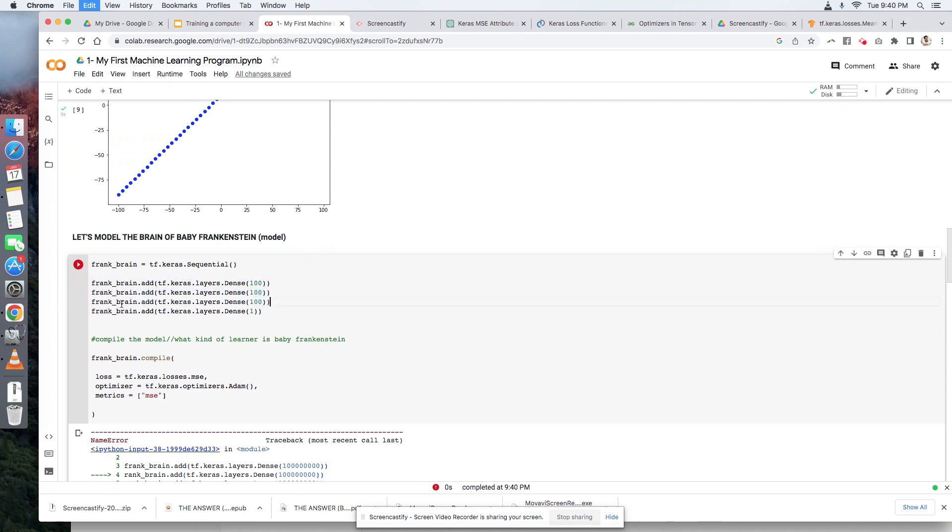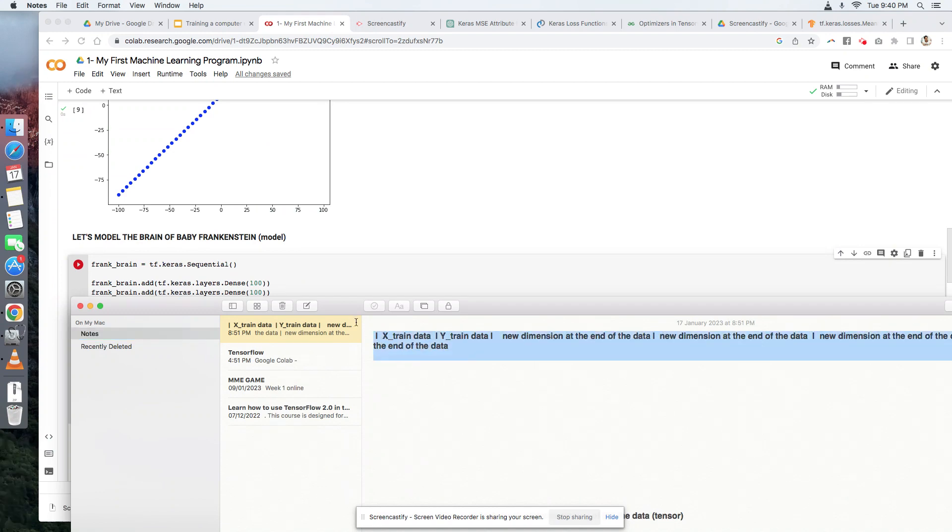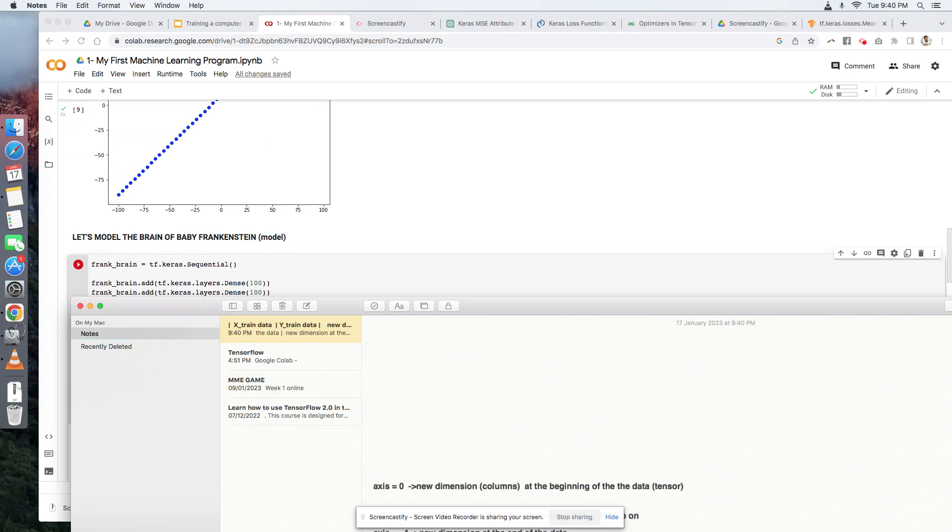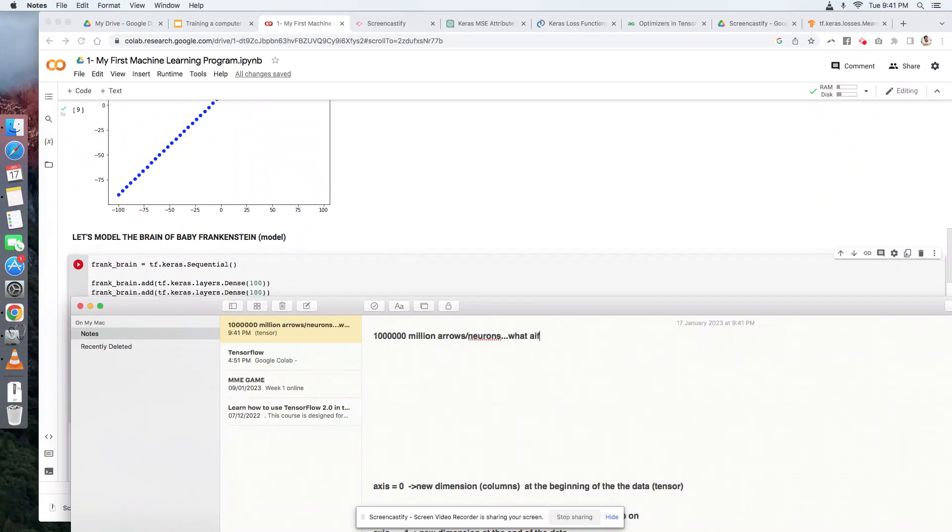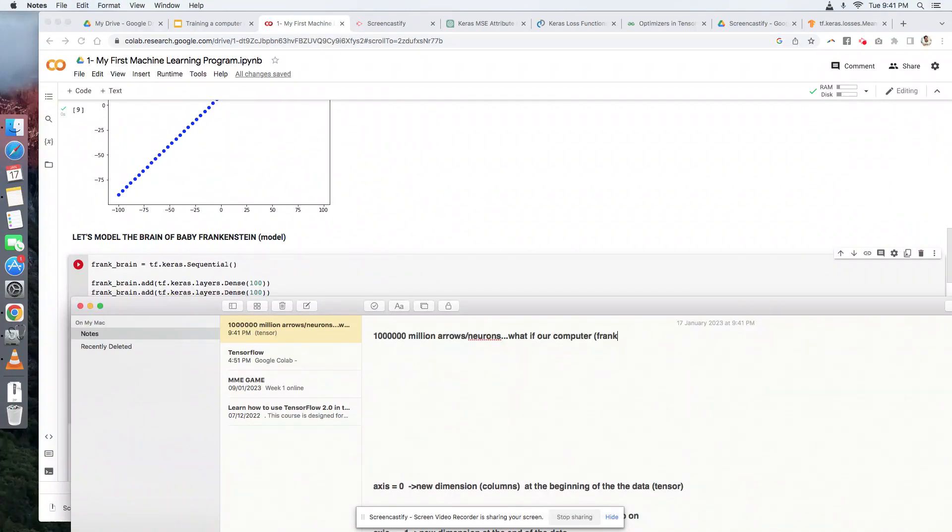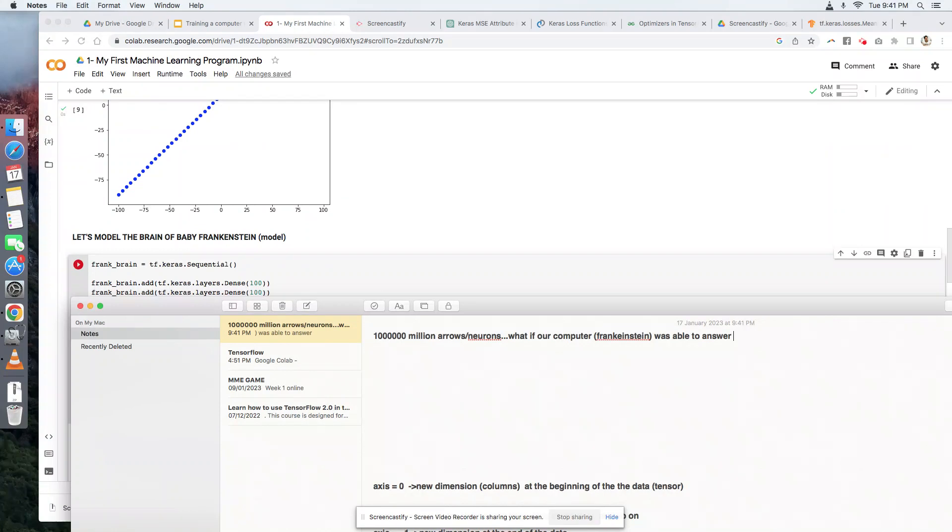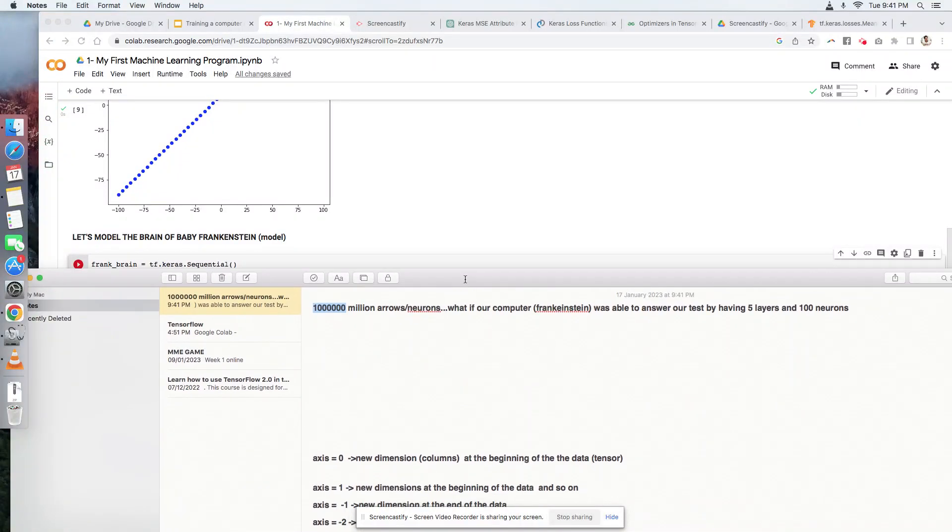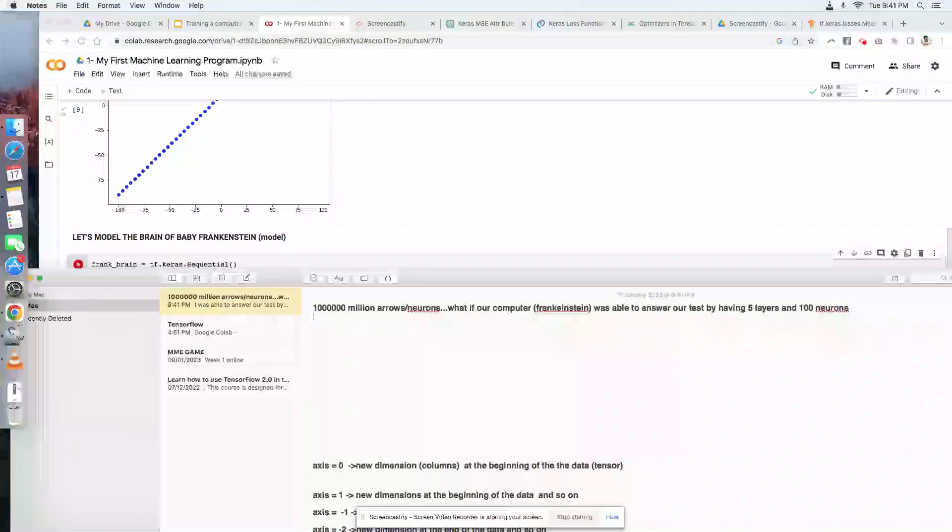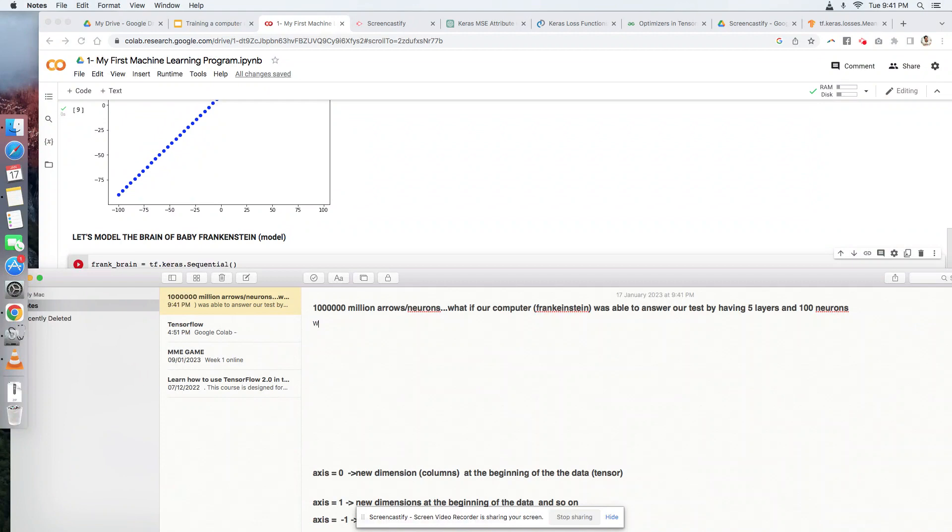But the thing is, if I have a million arrows - let's just call them neurons for short. What if our computer, or Frankenstein, was able to answer our test by just having five layers with 100 neurons, but you're using a million neurons? Then you're just wasting computer resources.